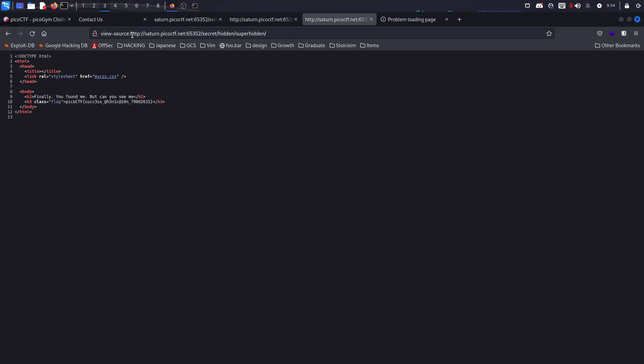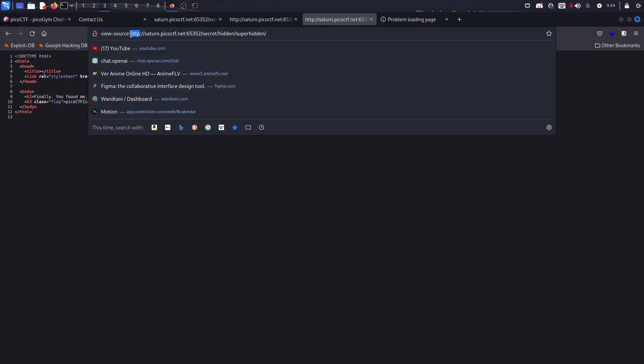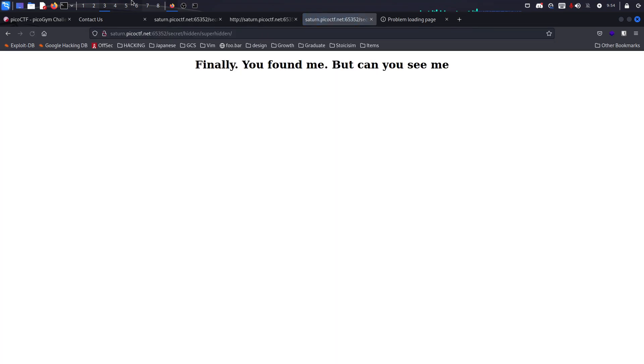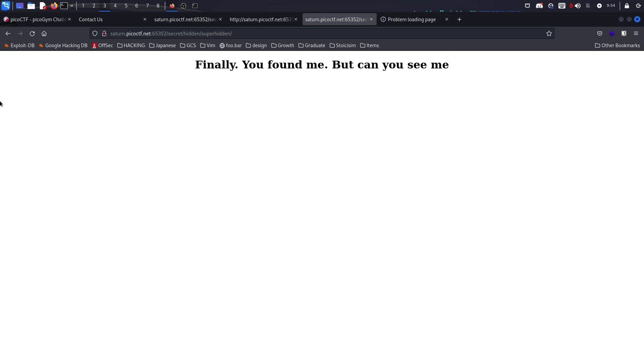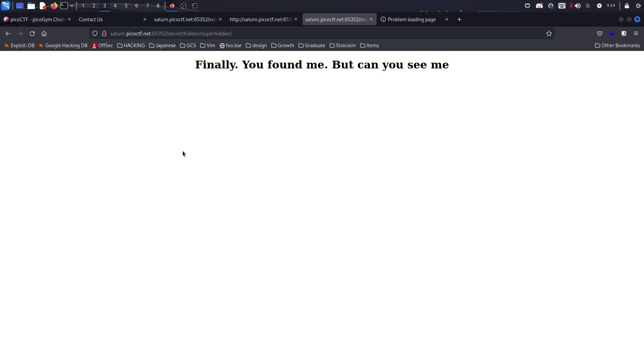Obviously if you actually render this on the website, you wouldn't be able to see the flag just yet. You will see this instead: 'finally found me but can you see me.' If you really don't know, you can just click and select or press Ctrl+A and you will find it.